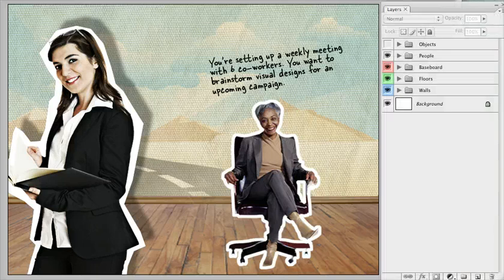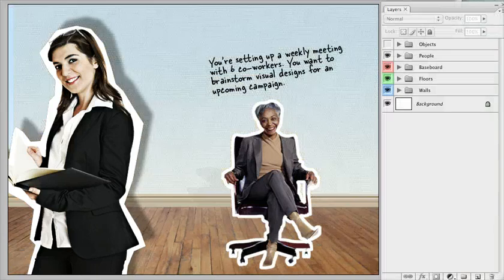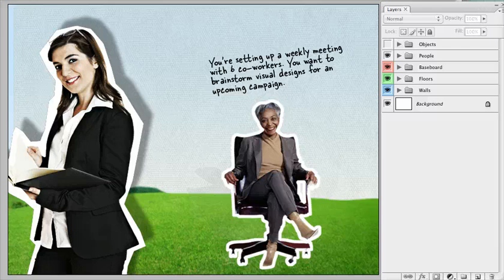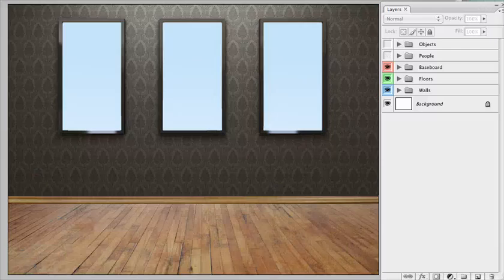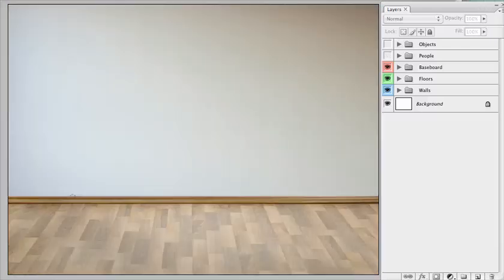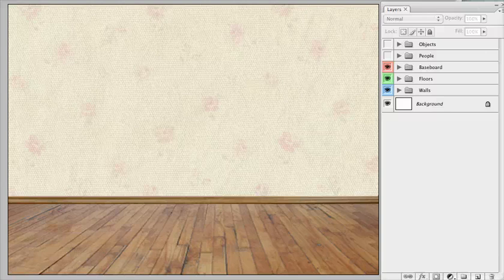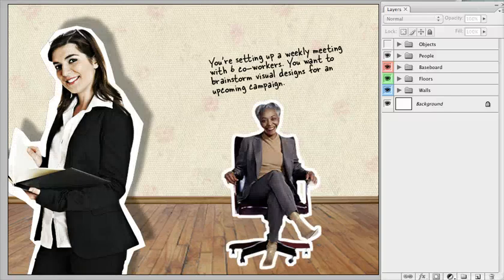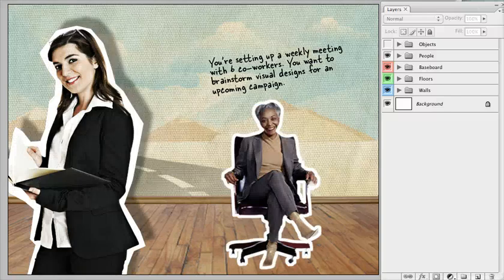So let me just jump through a couple of these. And you can see by quickly changing those three elements, we can really change the entire scene around here. So we have different floor combinations, different people, different walls.